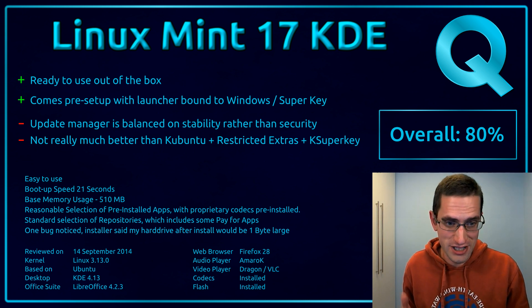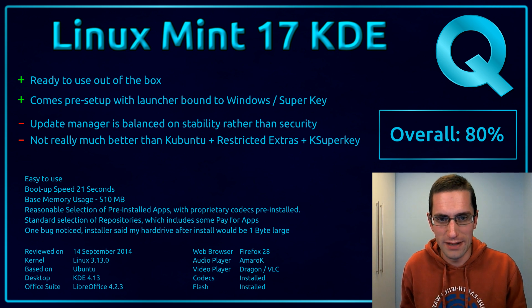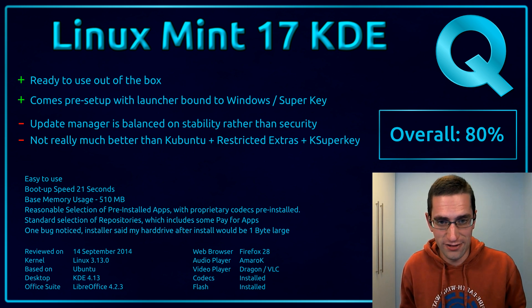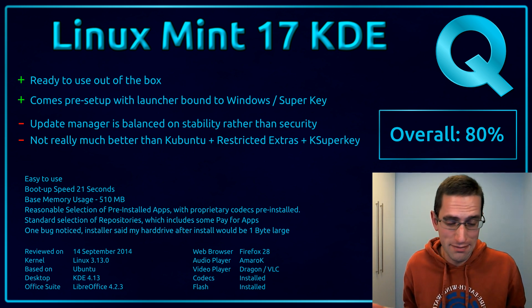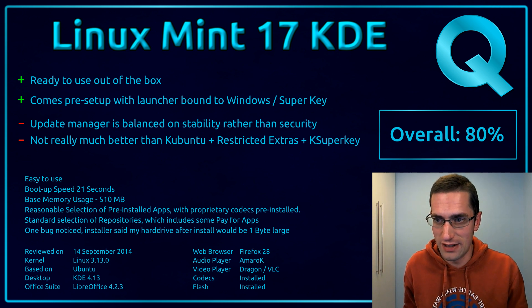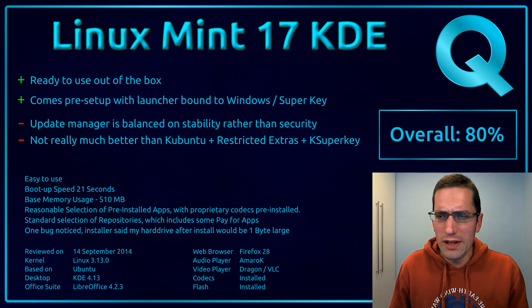And as its final downside there, it's not really much better at first glance than Kubuntu with restricted extras and KSuperkey. I did mention at the beginning that you do have the advantages with it being potentially better for drivers of obscure hardware. You might be better off with Linux Mint.